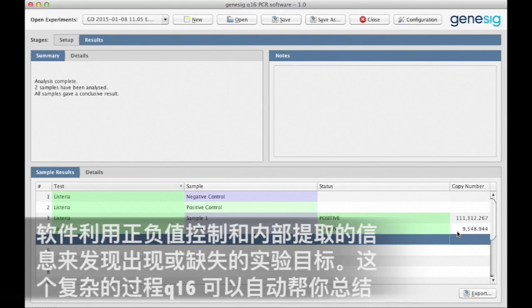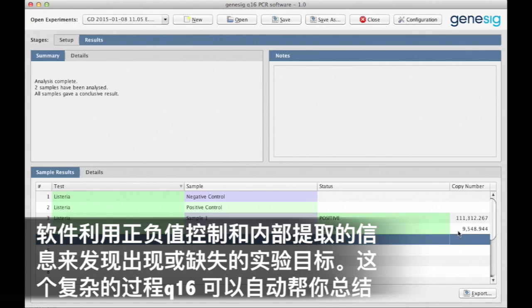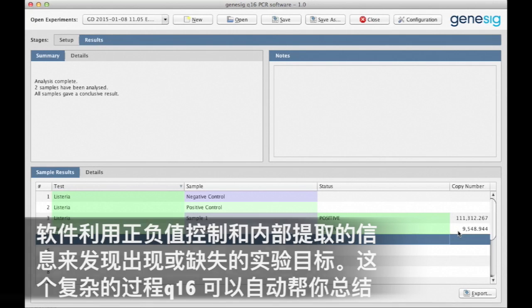The software uses information from the positive control, the negative controls and the internal extraction control, as well as detecting the presence or absence of the target. This complicated analysis is completely automated for you on the Q16.